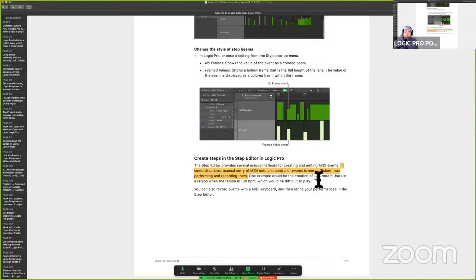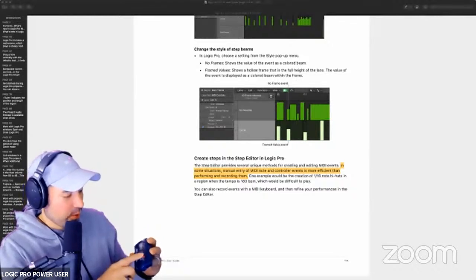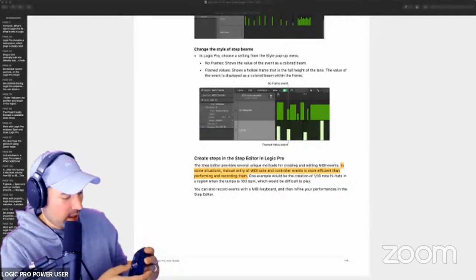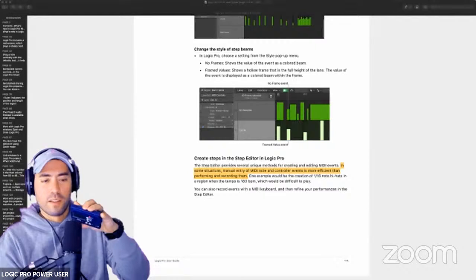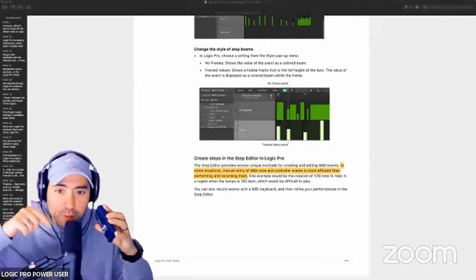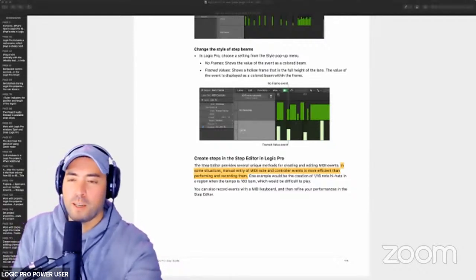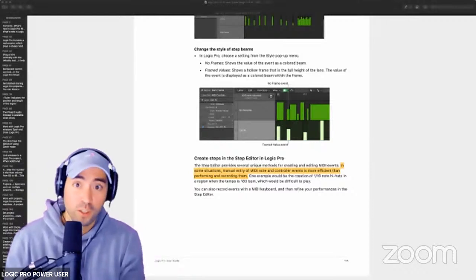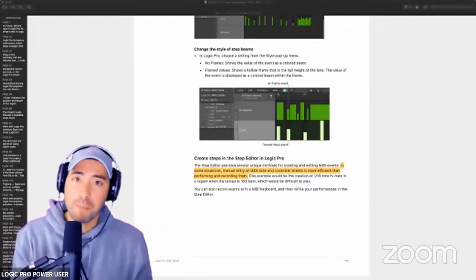One example would be the creation of 16th notes in a region when the tempo is 180, which would be very difficult to play. So here — check this out — I have a metronome. If I bring this all the way up to 180 and you try playing 16th notes at this rate: 1E and a 2E and a 3E and a 4E — that would be challenging for most people, especially if they're not beat makers by trade. They'd have to get on the controller and play it really quickly. So this window affords you the opportunity to effectively input the MIDI data — not just notes, but all MIDI data — in an easy way.